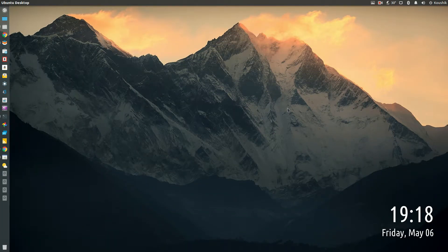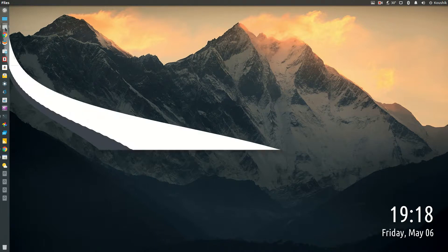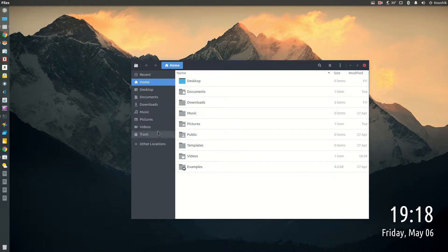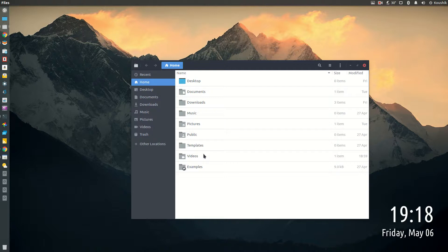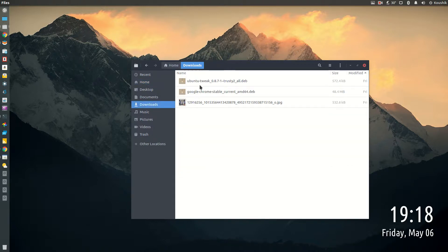The first thing you would like to see probably is the Windows Explorer or the equivalent of Windows Explorer. In Ubuntu it is called Files. This is how it looks and basically you can go to any particular directory using this.